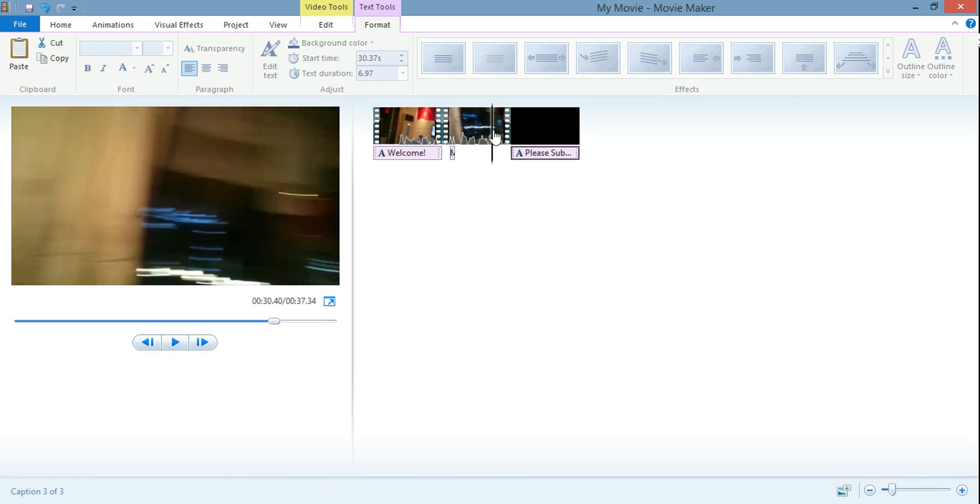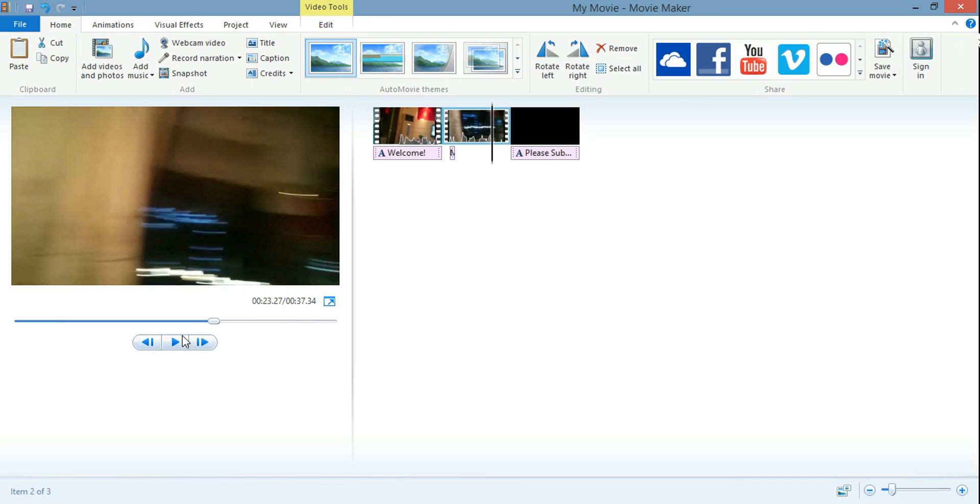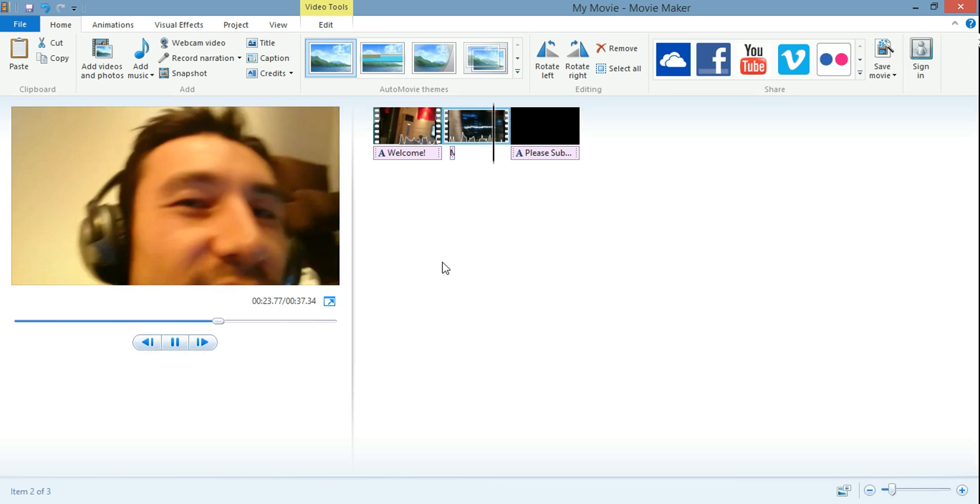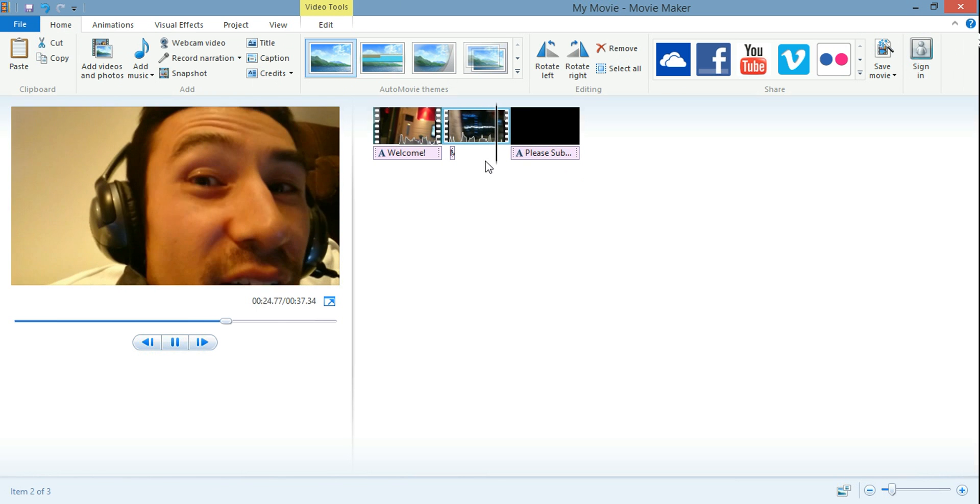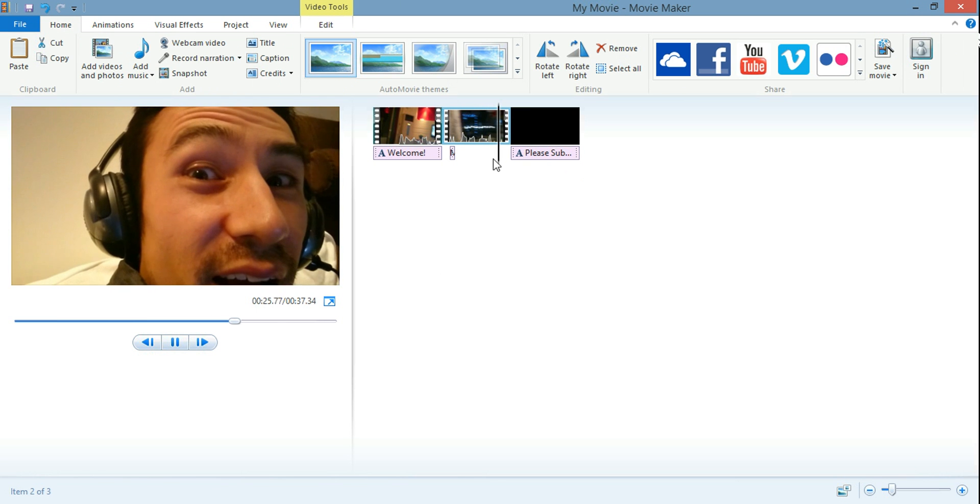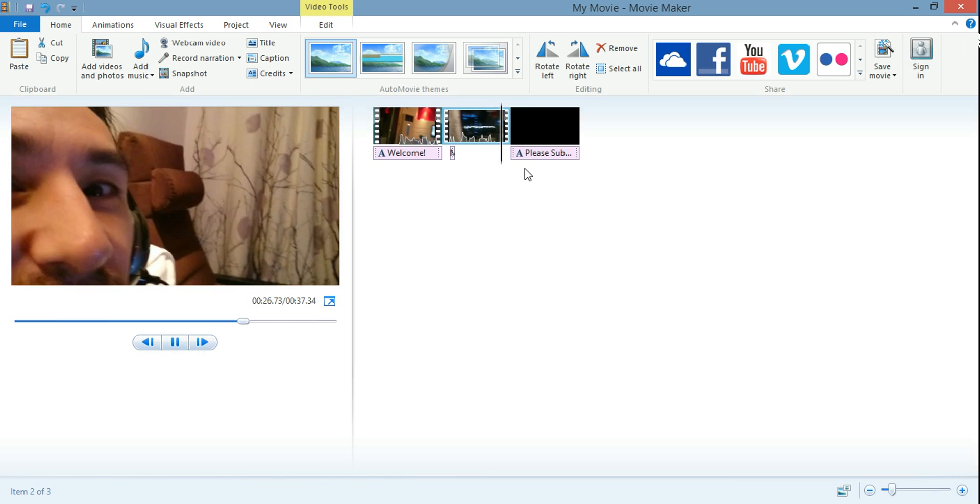So let me just move this back and then we'll see the ending. And then it says please subscribe here.